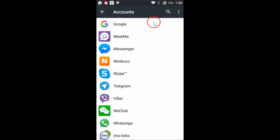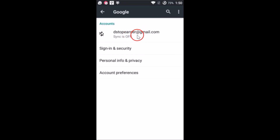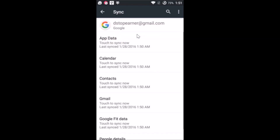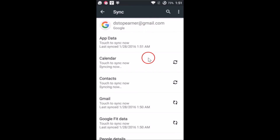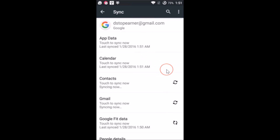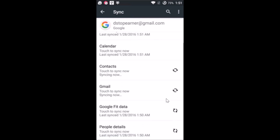Our Google account has been added. Sync is currently off, so we need to sync our Gmail. Tap on Gmail, then tap the three dots and select Sync Now. It will start syncing — wait a little bit.